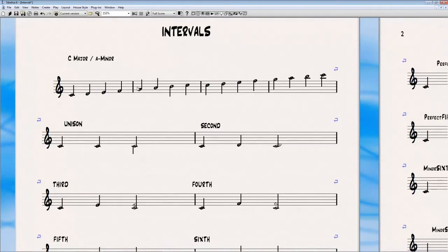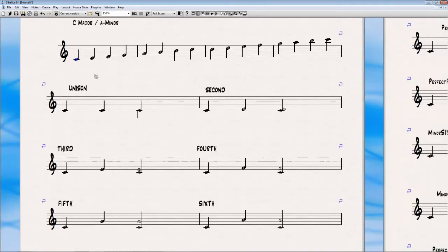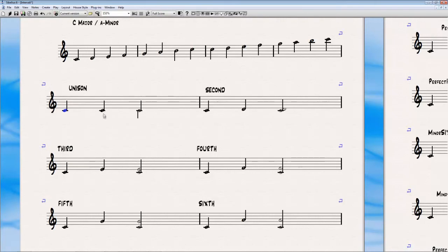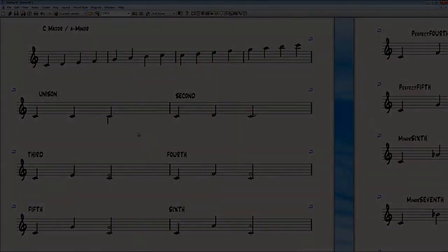I would like to show you first the unison. So the unison is the distance between two C's in the same octave. You will ask how is this possible, but it's already possible on guitar. If you play on the second string note C and on the third string note C, this is actually unison, so it's possible.